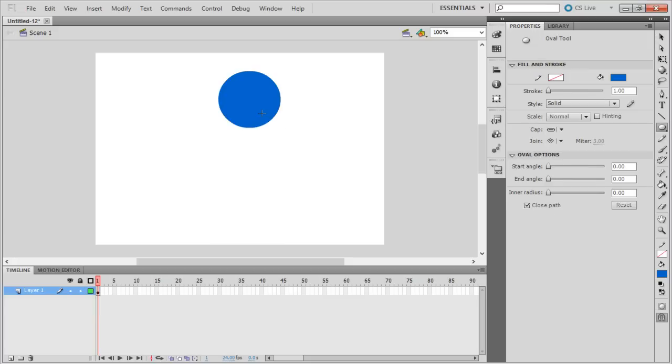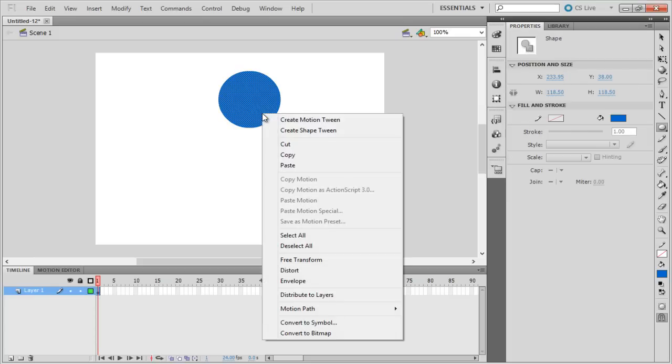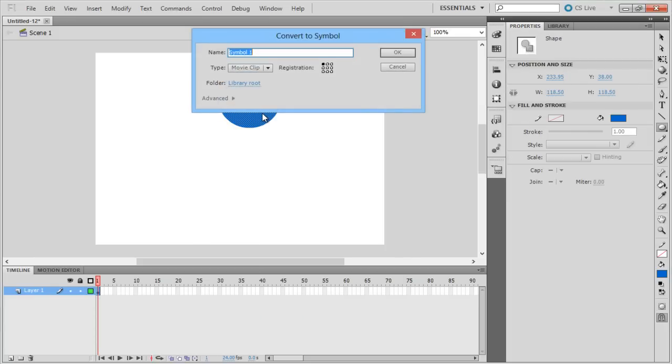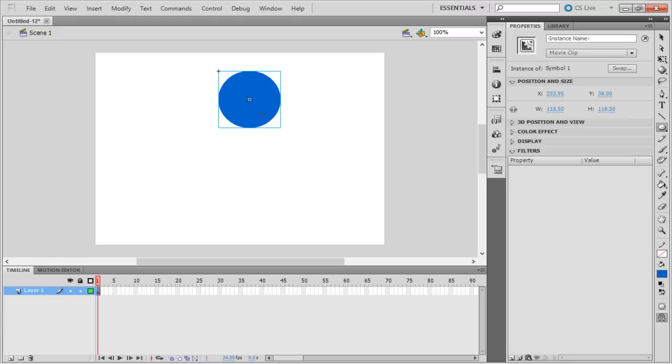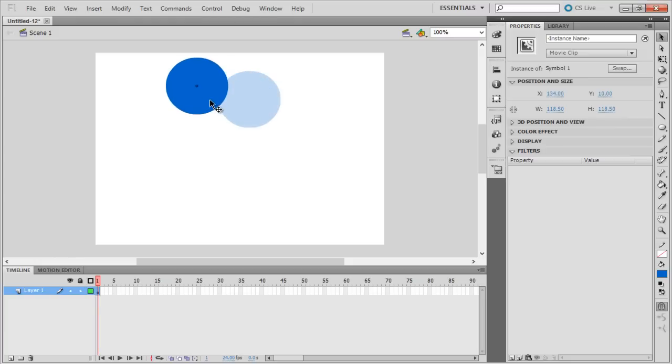With that done, we will convert the shape into a symbol by right-clicking on the circle and choosing the Convert to Symbol from the menu. You can name the symbol and click on the OK button. With that done, let's move the shape towards the left side of the screen.